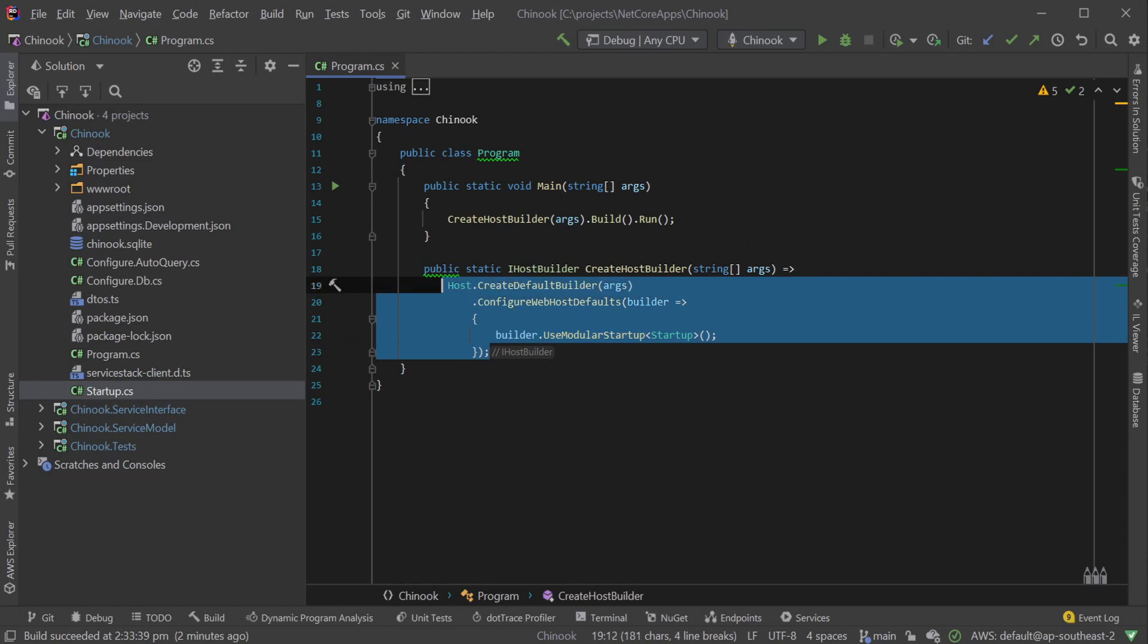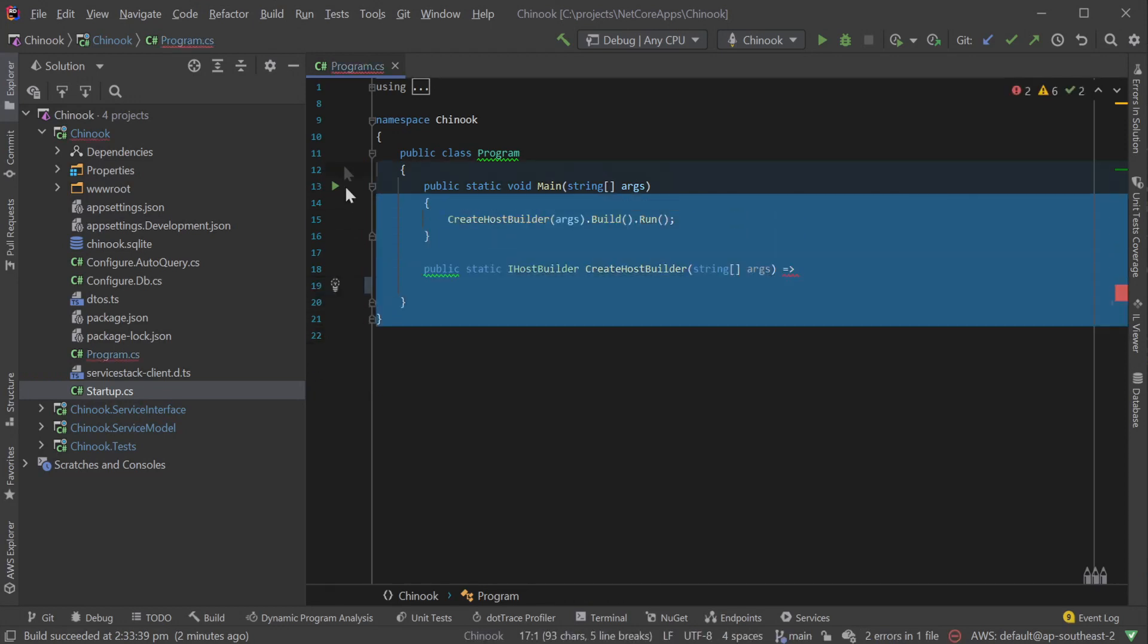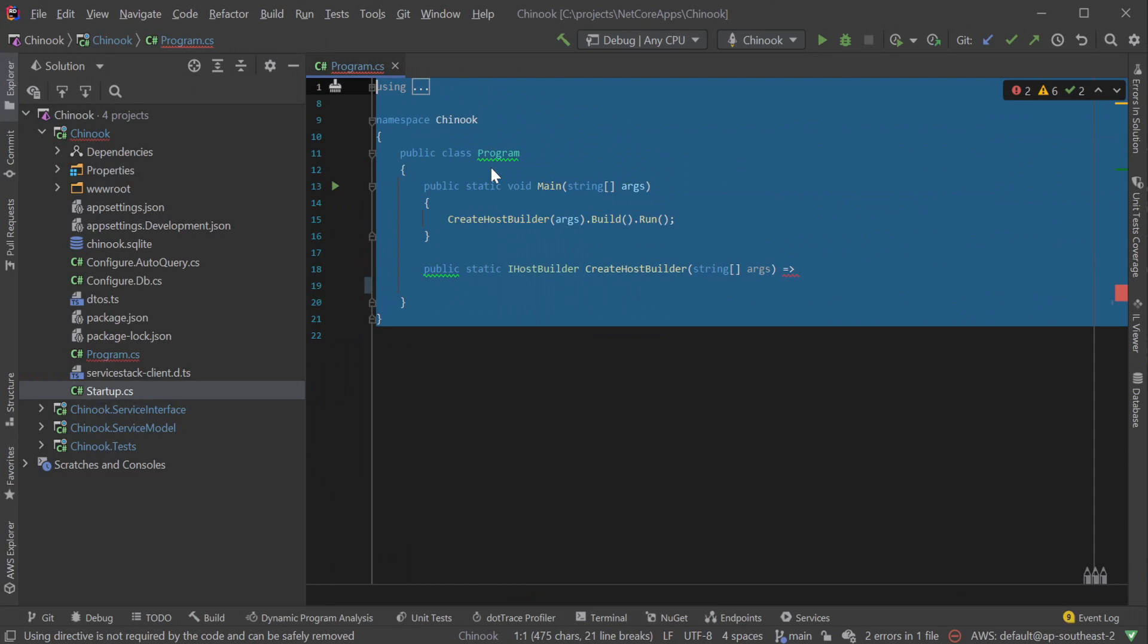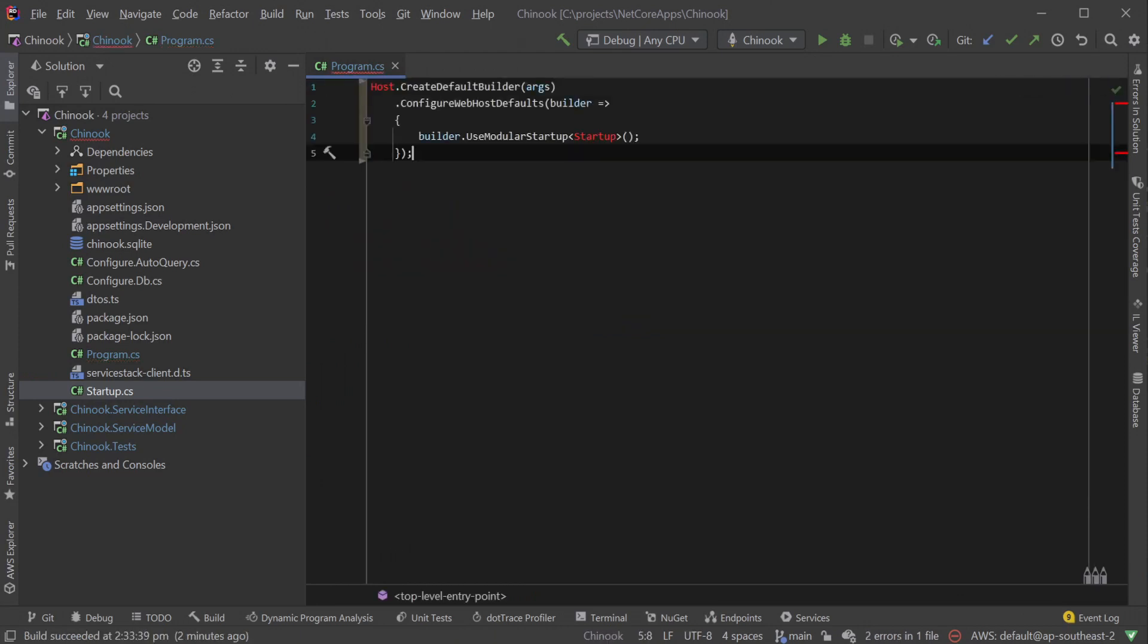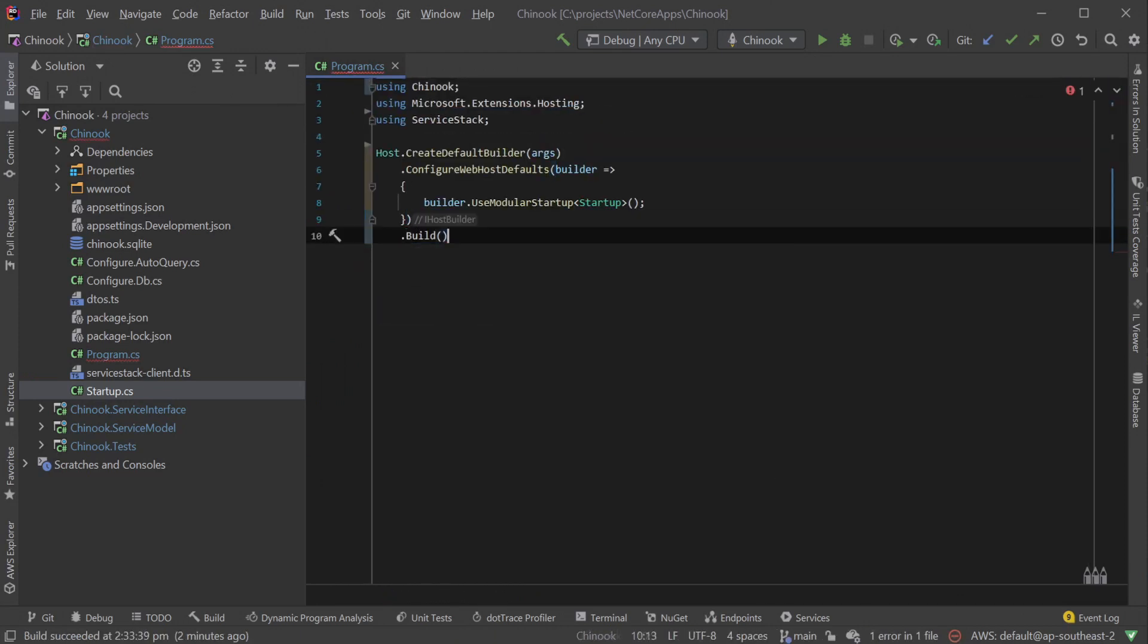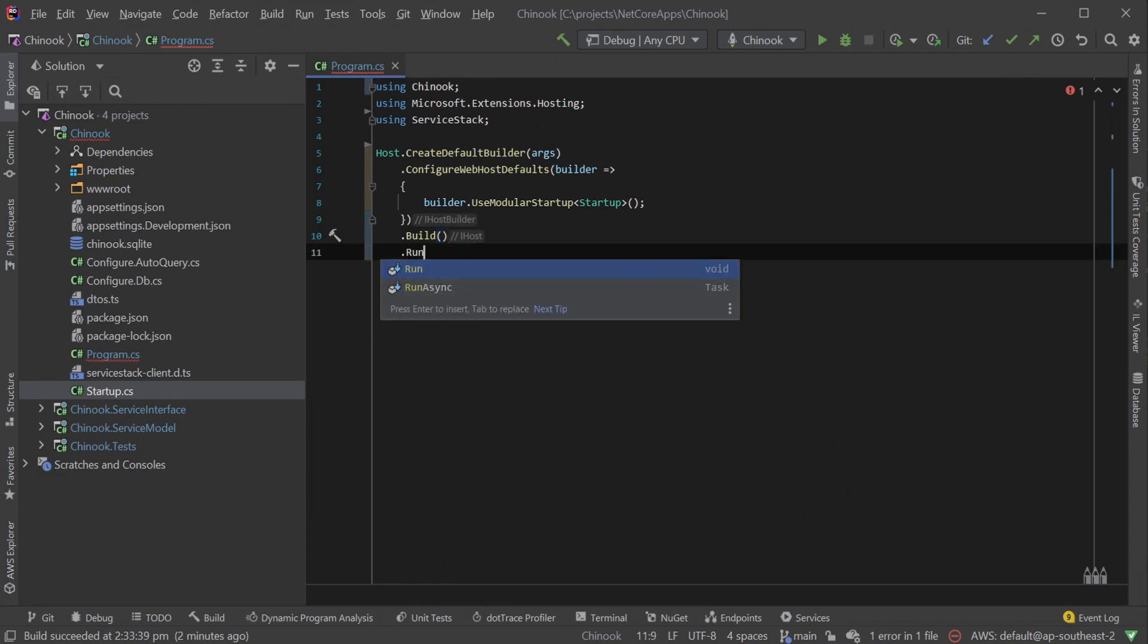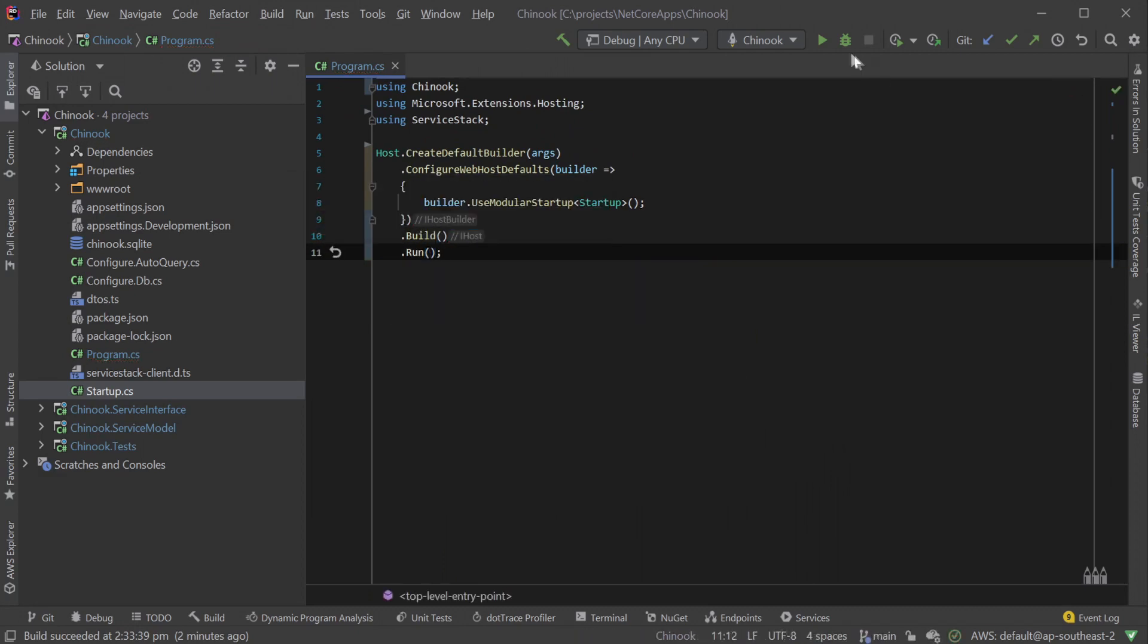Next we are going to update this application to take advantage of the .NET 6 top-level statements for the entry point of the application. This replaces the existing void main entry point in the program.cs file so we can get rid of some boilerplate code.